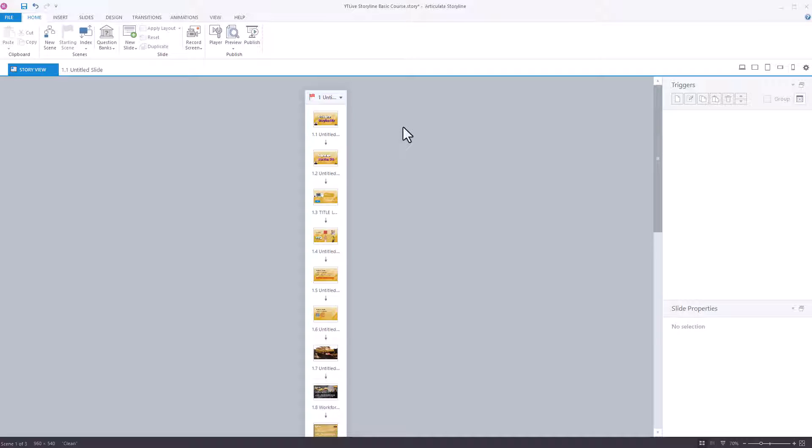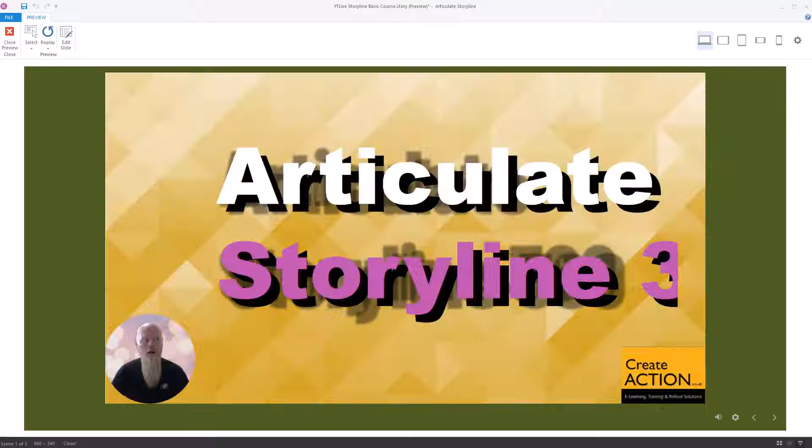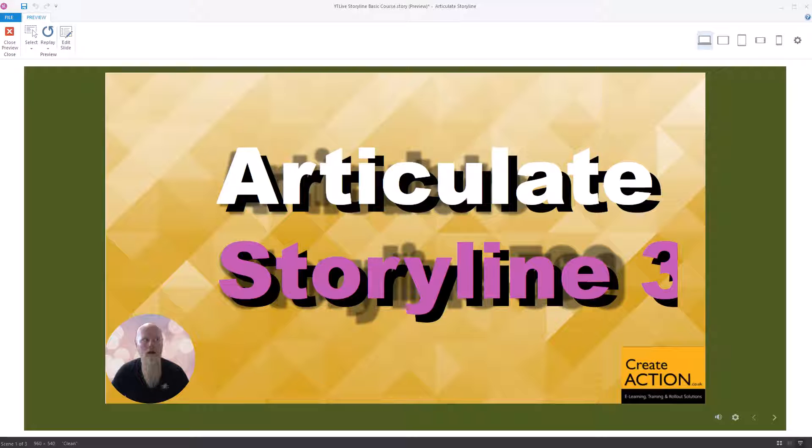This often happens if you import a PowerPoint. Let me show you the problem. So if I was to preview this entire project, project started.